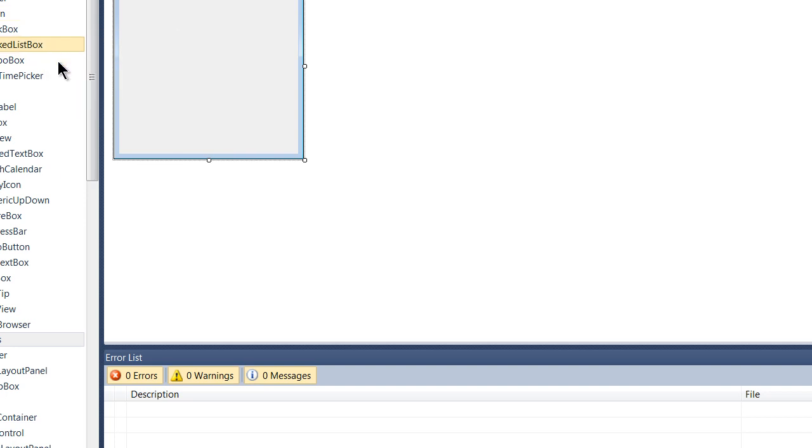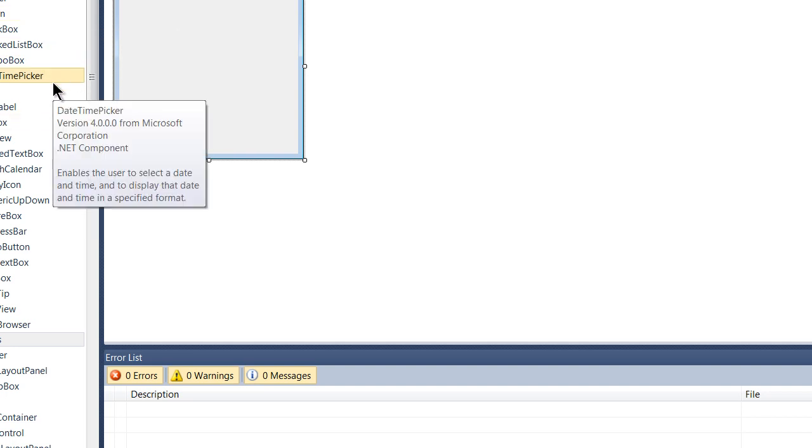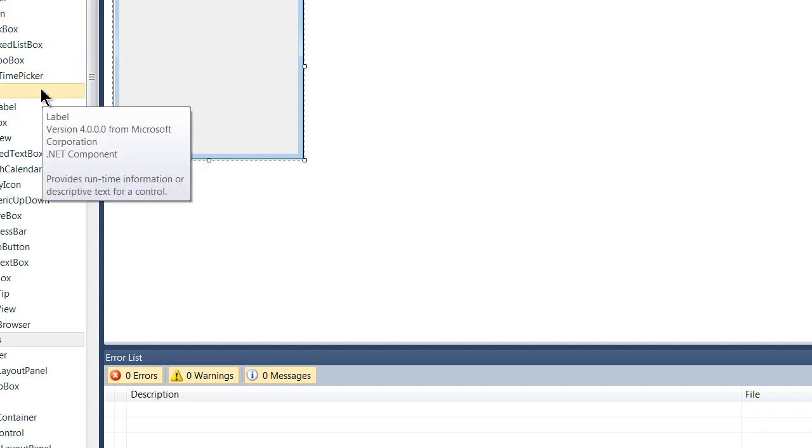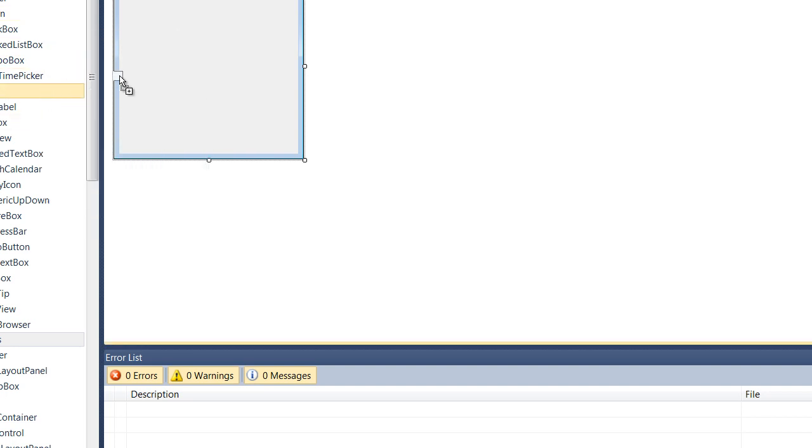Okay, so after you've done that we'll go and click and drag a label in. Now, a label is a bit of text that will go on your form.